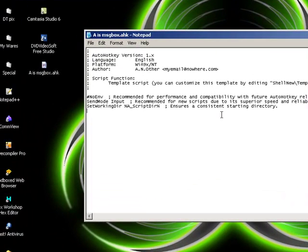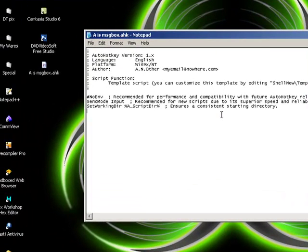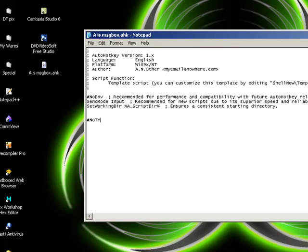If you want to make this script hidden, you add hash no tray icon. That's because with AutoHotKey, when AutoHotKey is running, it goes down into the tray here.